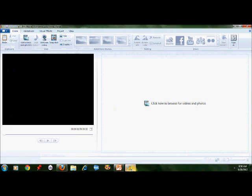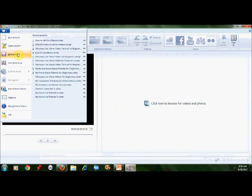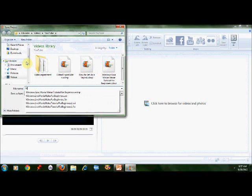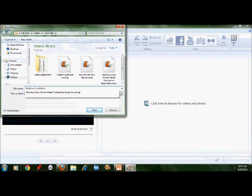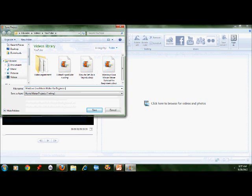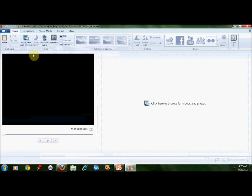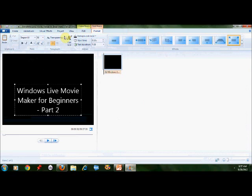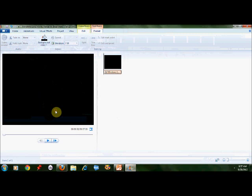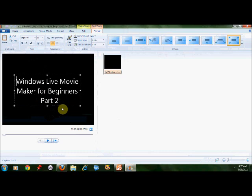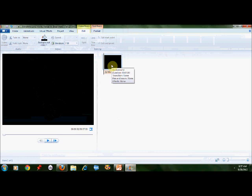Here we are in Windows Live Movie Maker. First I like to save the project, then I want to add a title frame. Whatever you name your file, that is what we print here. My title is Windows Live Movie Maker for Beginners Part 2 because I did a segment earlier.